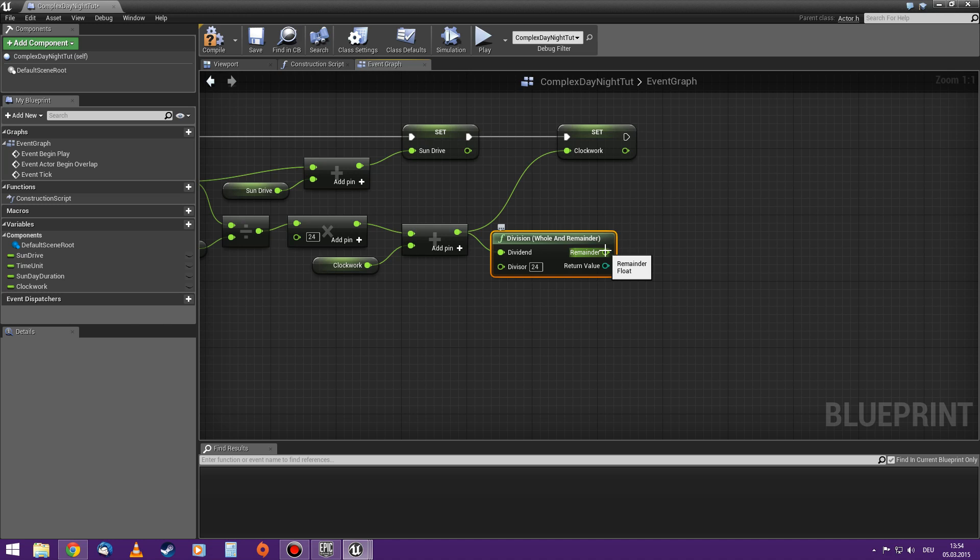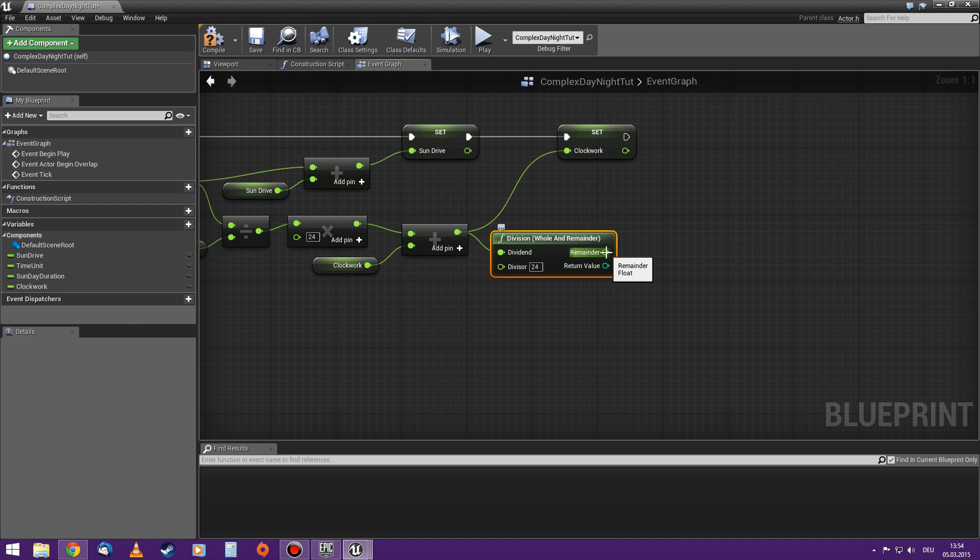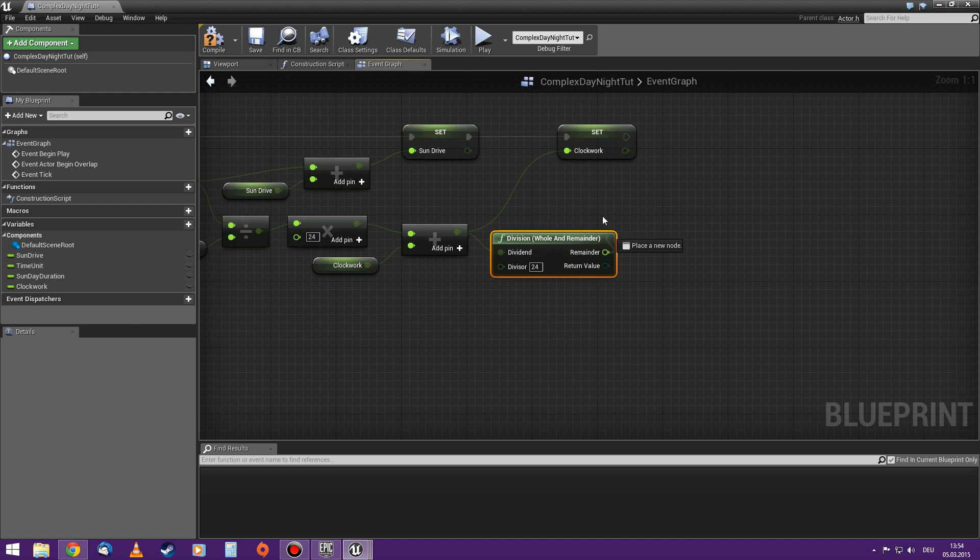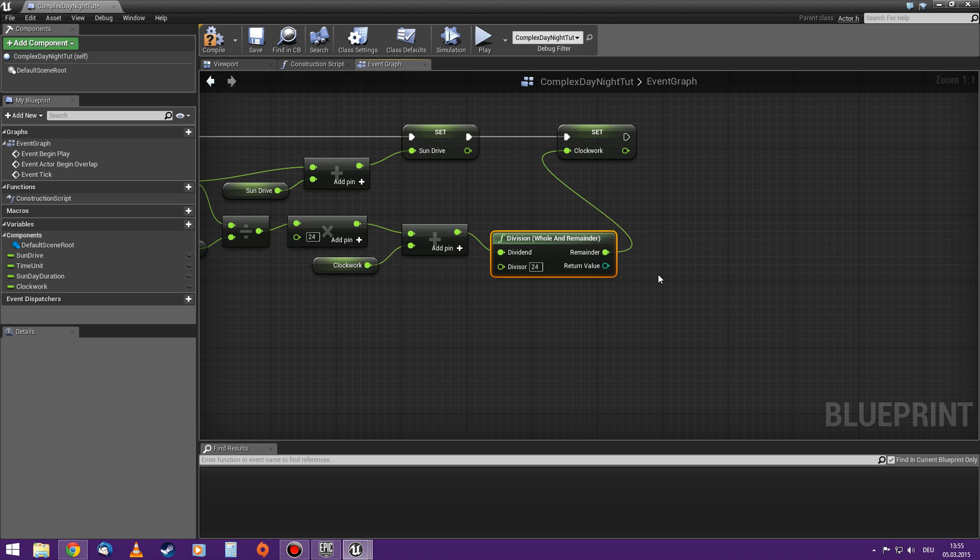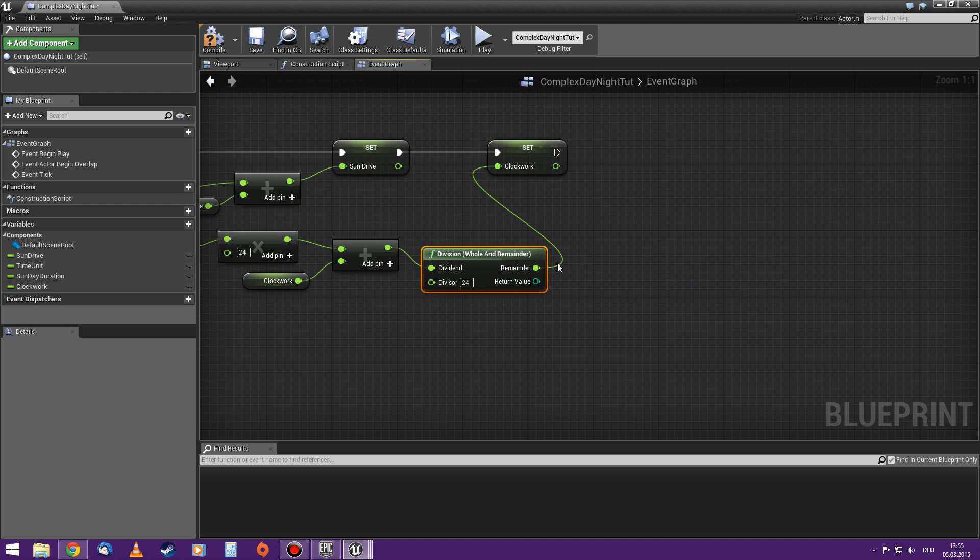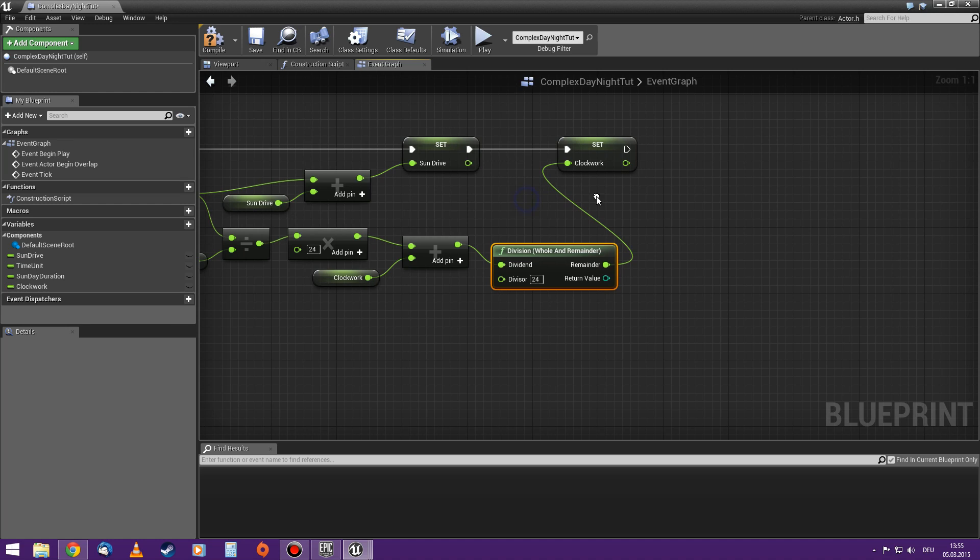The remainder, like if it's 10.12, and I divide it by 24, the remainder will be the same as before - 10.12 - and the return value are the wholes. Like if the value is 24 and I divide it by 24, the remainder is 0 and the return value is 1. I only am interested in the remainder for the clockwork, because then it will reset itself and just count from 0 to 23.99, and then reset itself to 0.